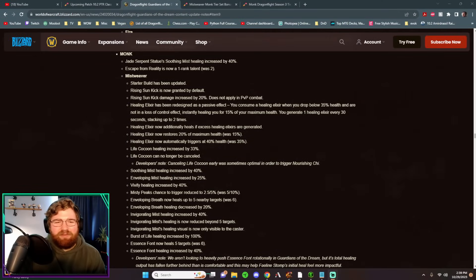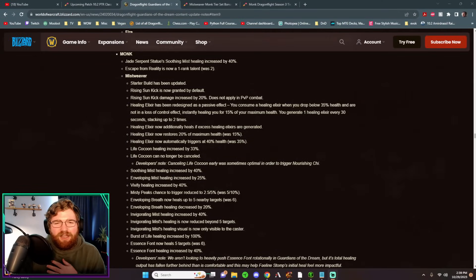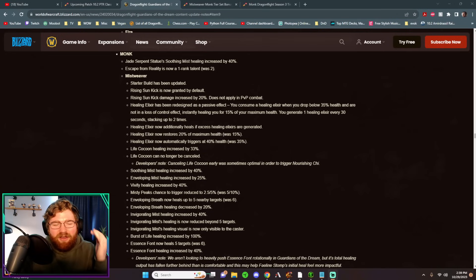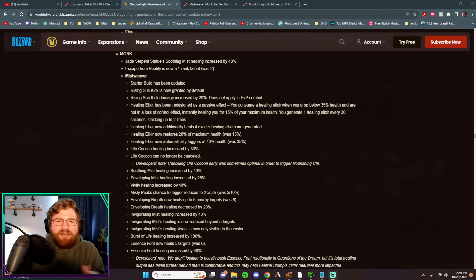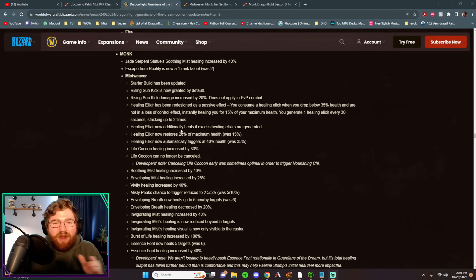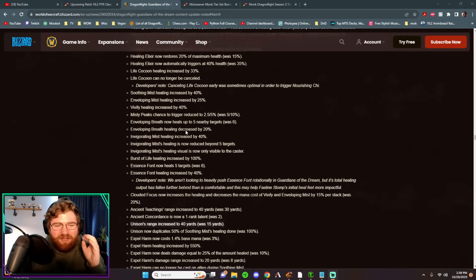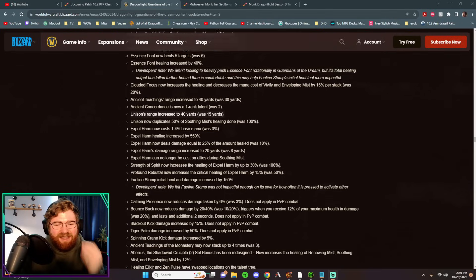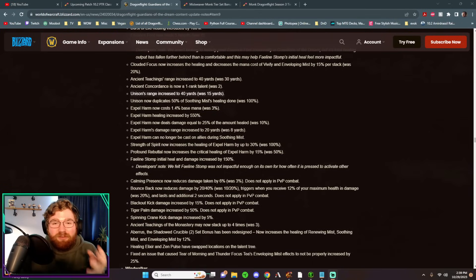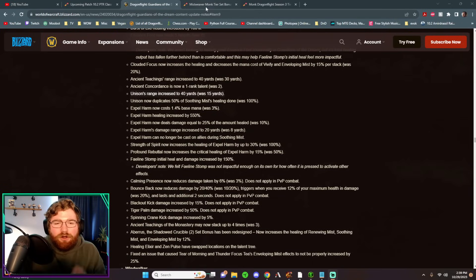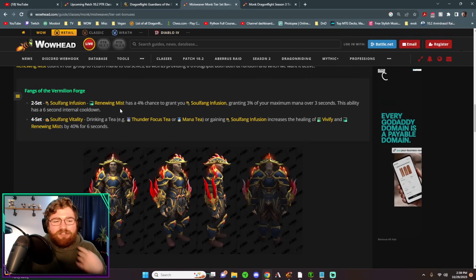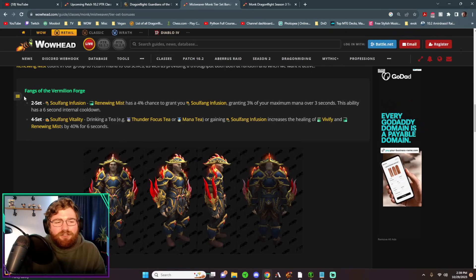How's it going YouTube? My name is ElvenNinja7, your resident Mistsweaver monk, and guys, we are going to be talking about every single change coming to Mistsweaver in 10.2. Now strap in, because it is a lot. I'll try to be very quick though, so let's go ahead and start off with our tier sets.